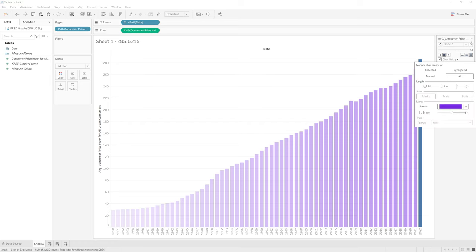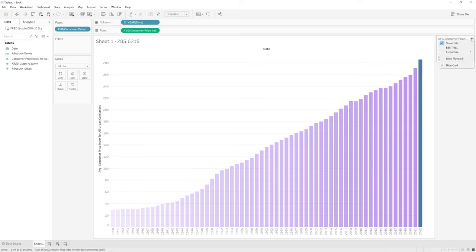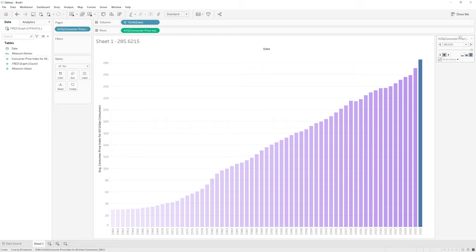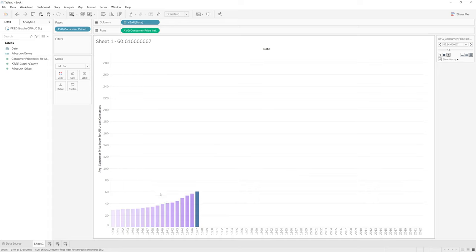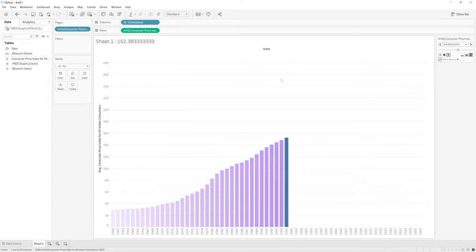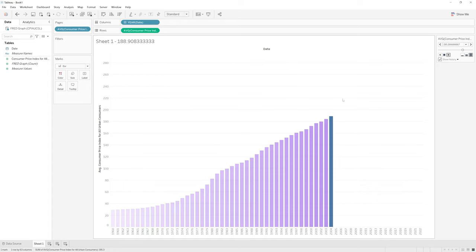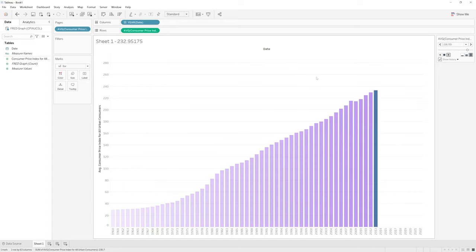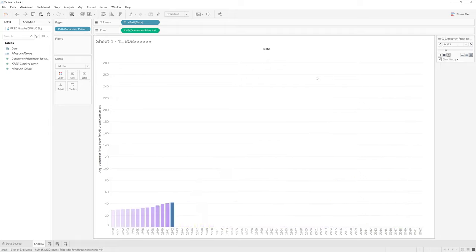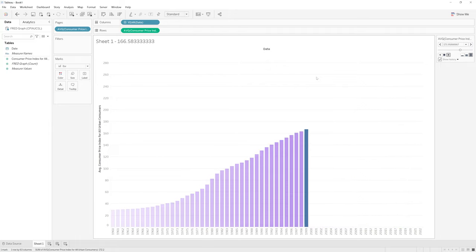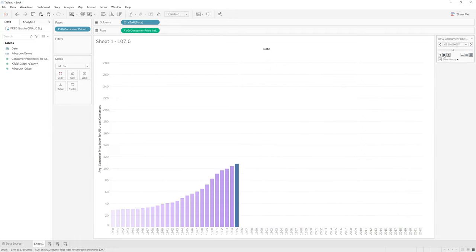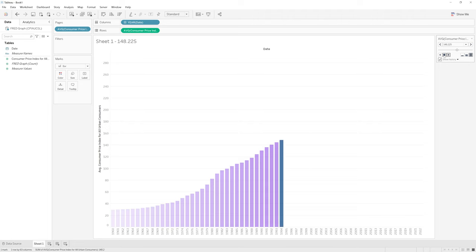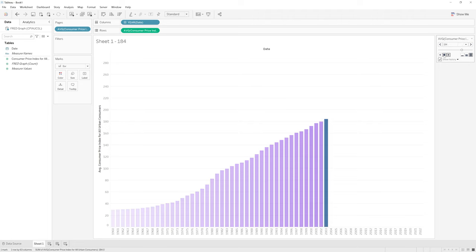So the way that we do that is if I go up here under this little dropdown selection, I select loop playback. And if I just hit play, we'll see that this will keep on going forever and ever, kind of like a gif. And if we want to stop it, we just hit the stop button here.